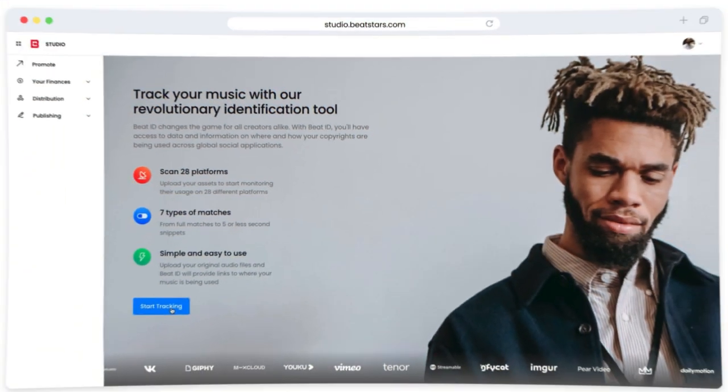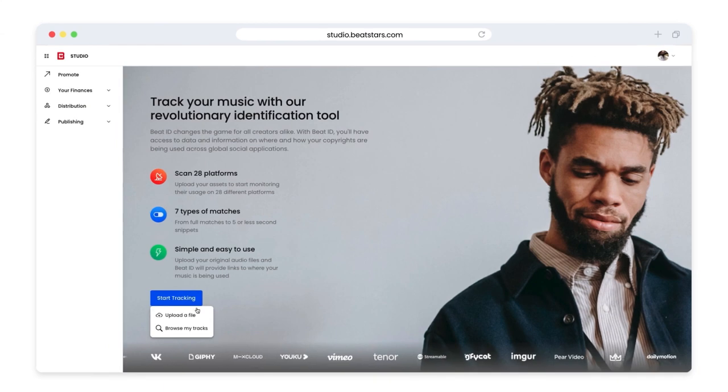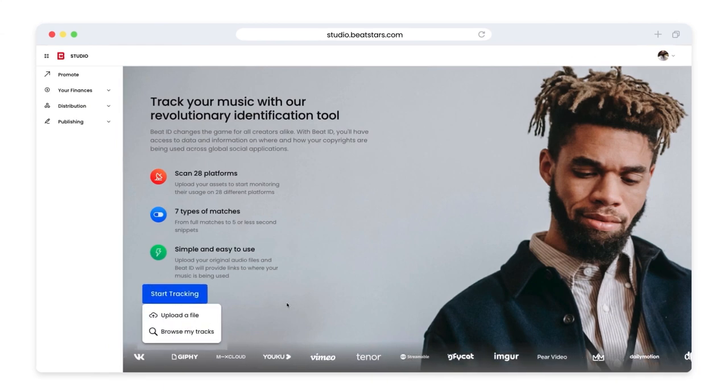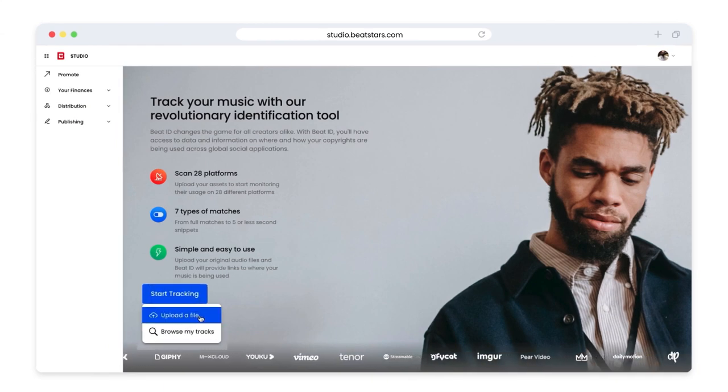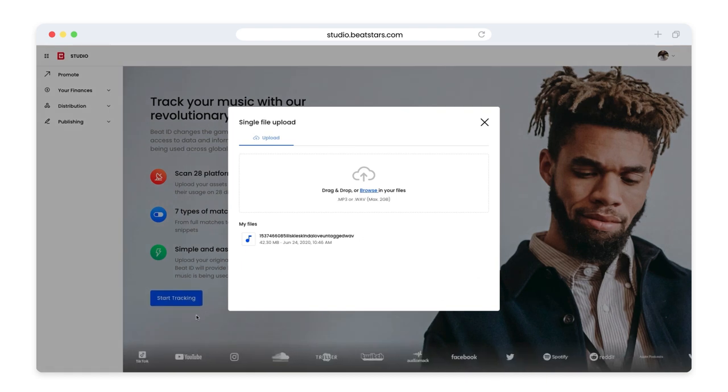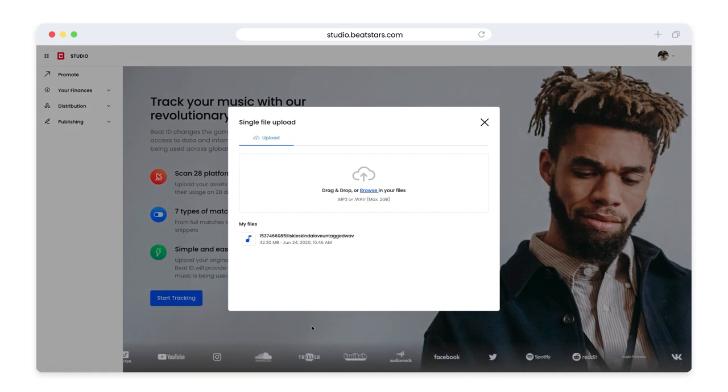You can find Beat ID in your Beat Star Studio at studio.beatstars.com. From this page here, let's go ahead and click start track. Now we can click add asset and upload file. From here we can upload a new file or select a previously uploaded file.